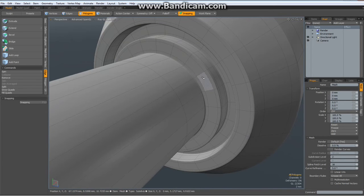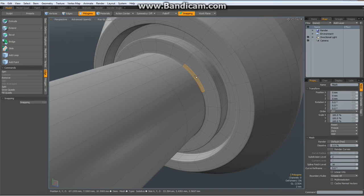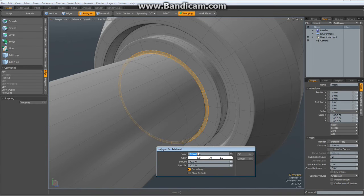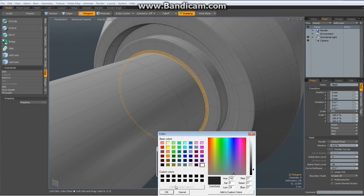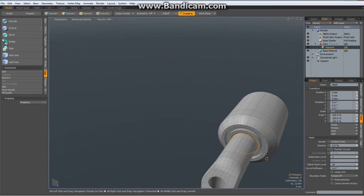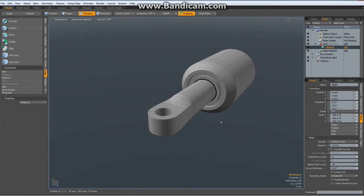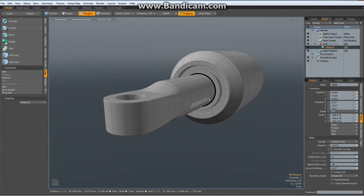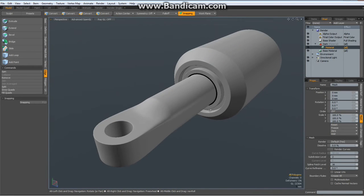Now if you want to fake this rubber lip which hydraulic pistons usually have, you can loop select these polygons, hit the M key for material, give them a dark material like something — OK. Then you have the impression as if you would see this rubber lip.